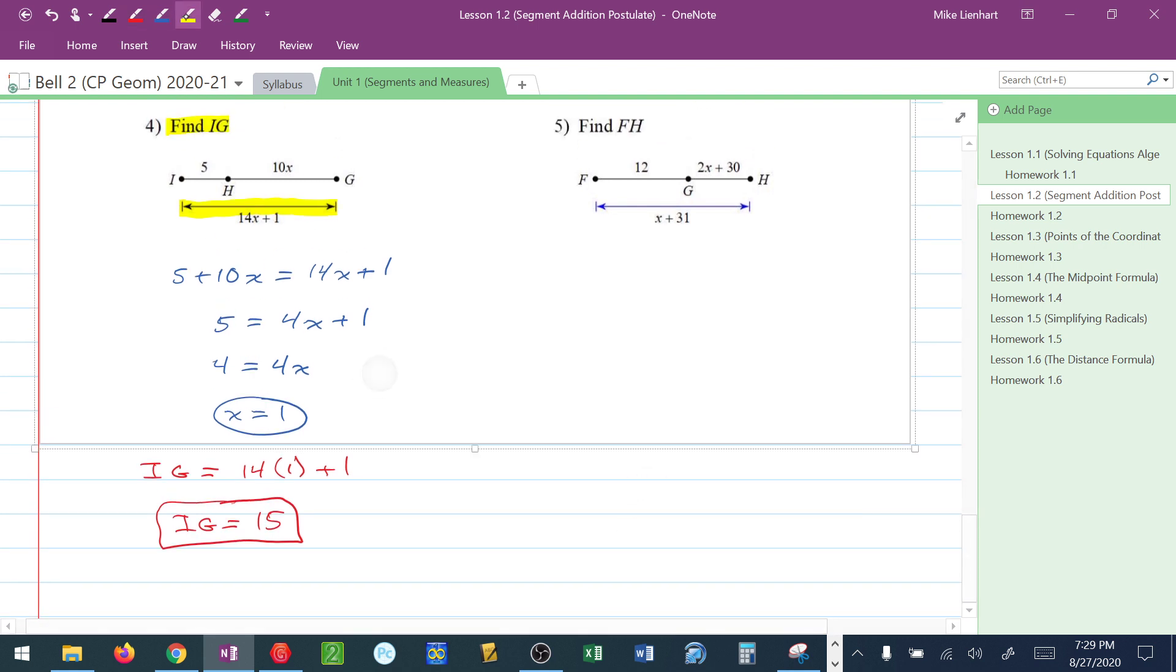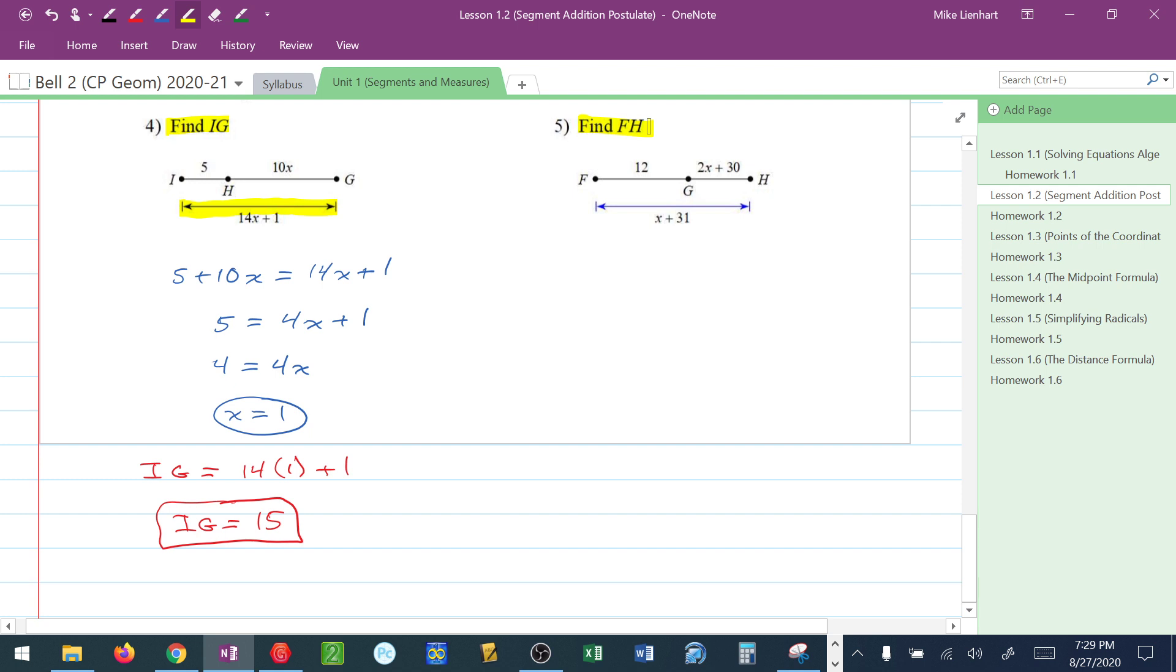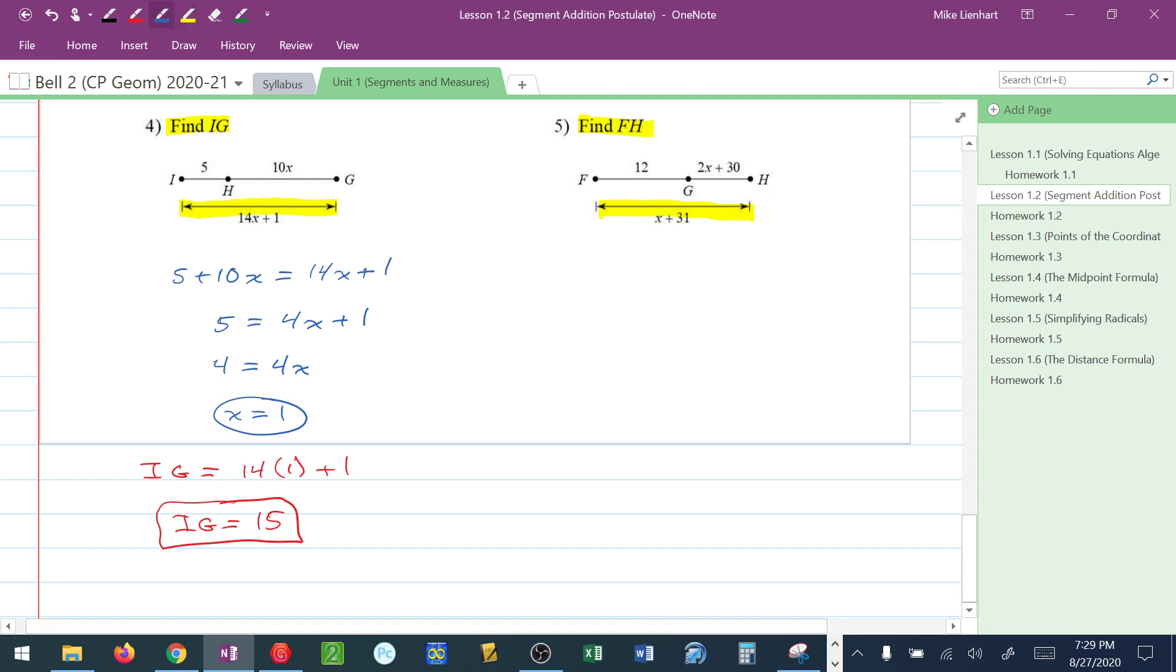Let's try one more. They want us to find FH. Now again, they want us to find the whole piece then. I know to find the whole piece, I have to first find X. I have 12 plus 2X plus 30 equals the big piece, X plus 31.